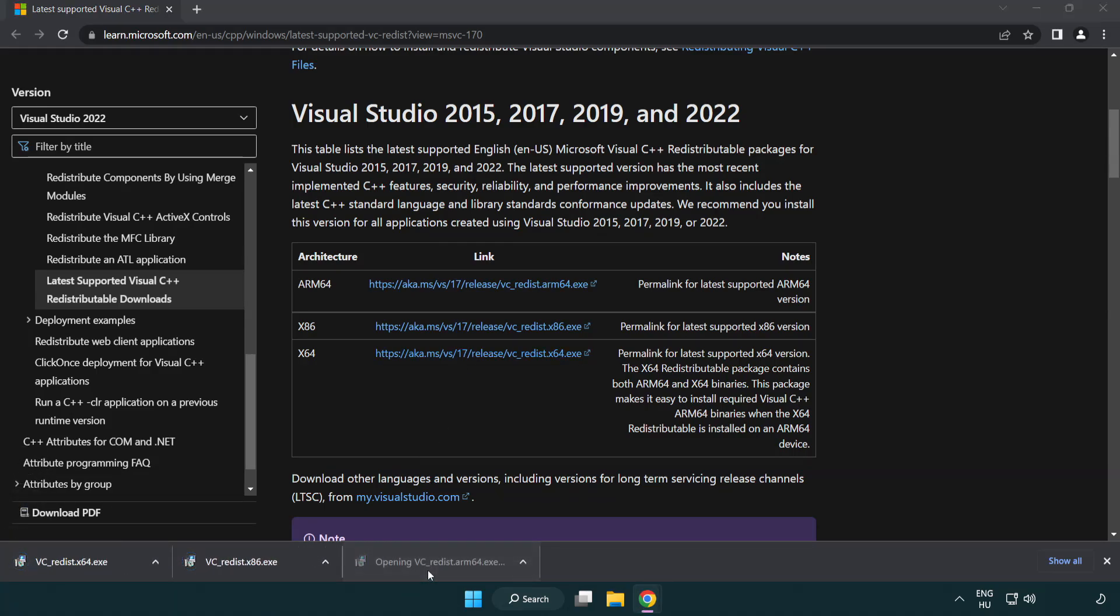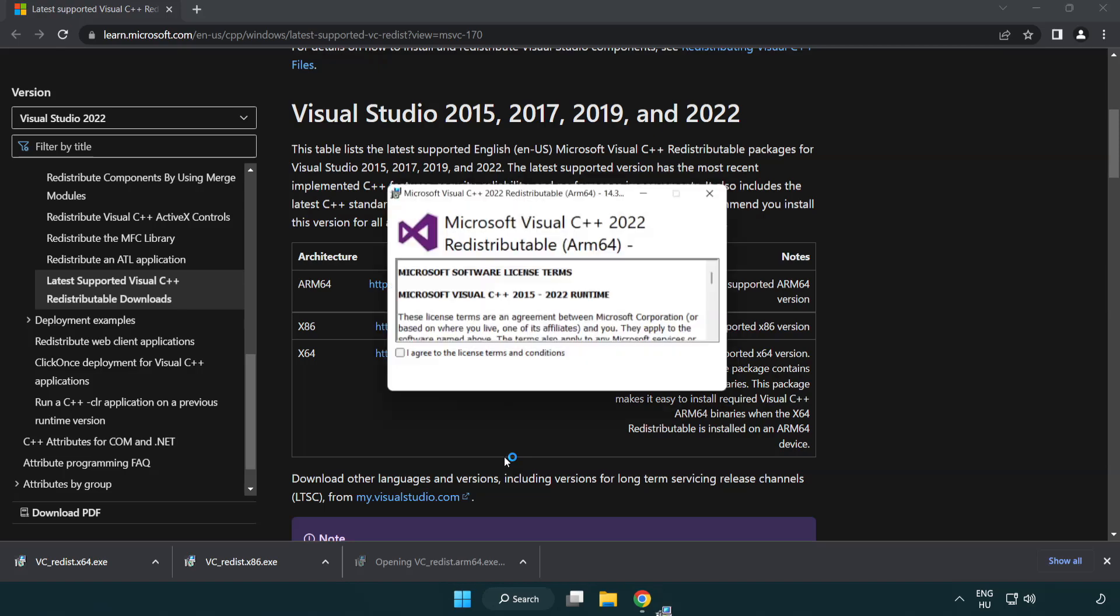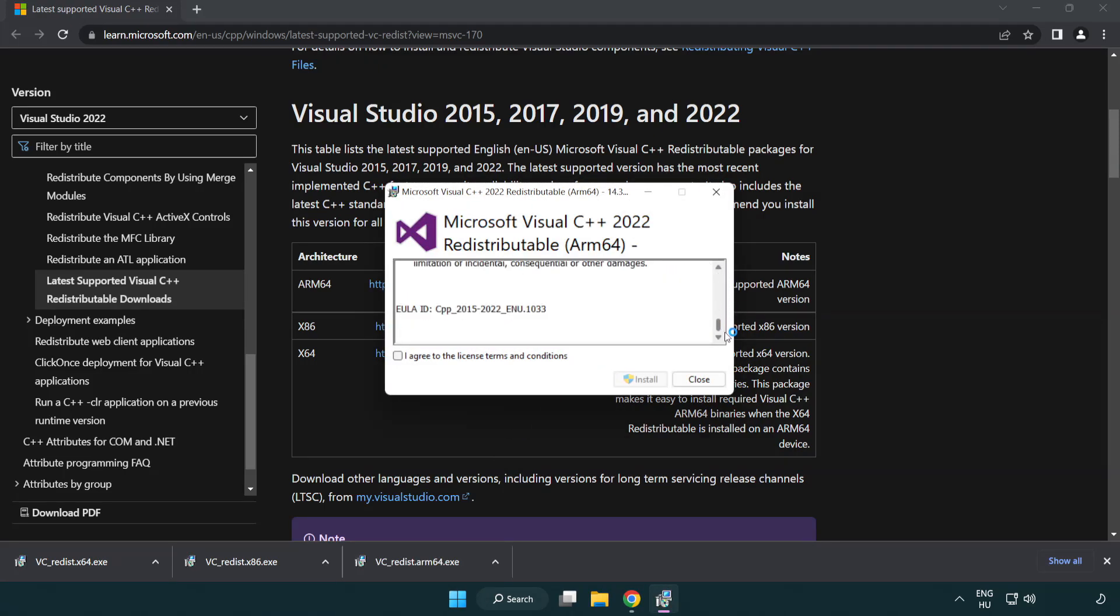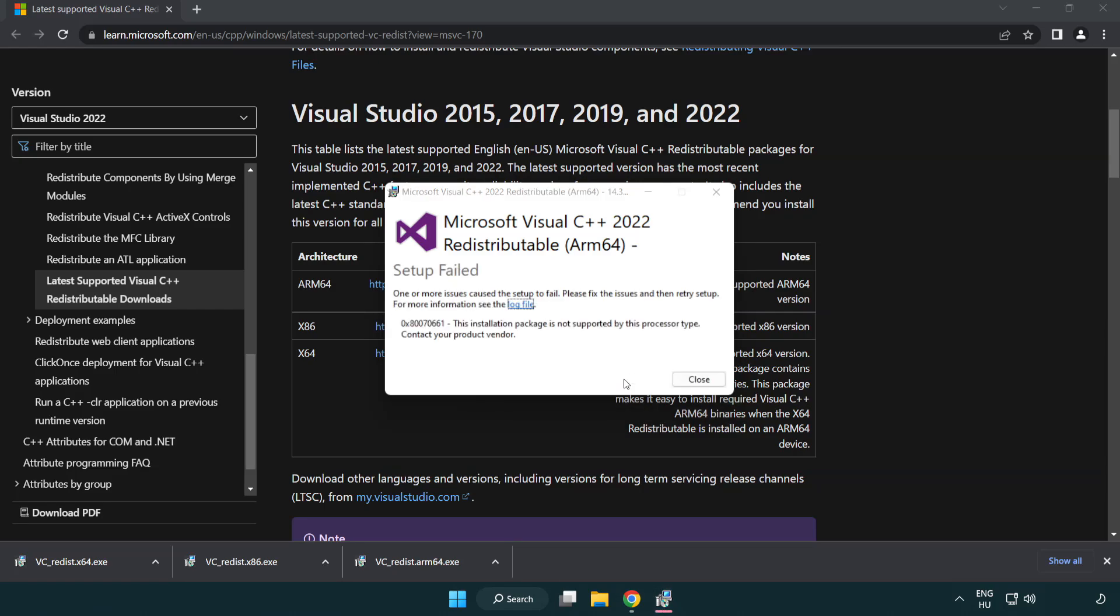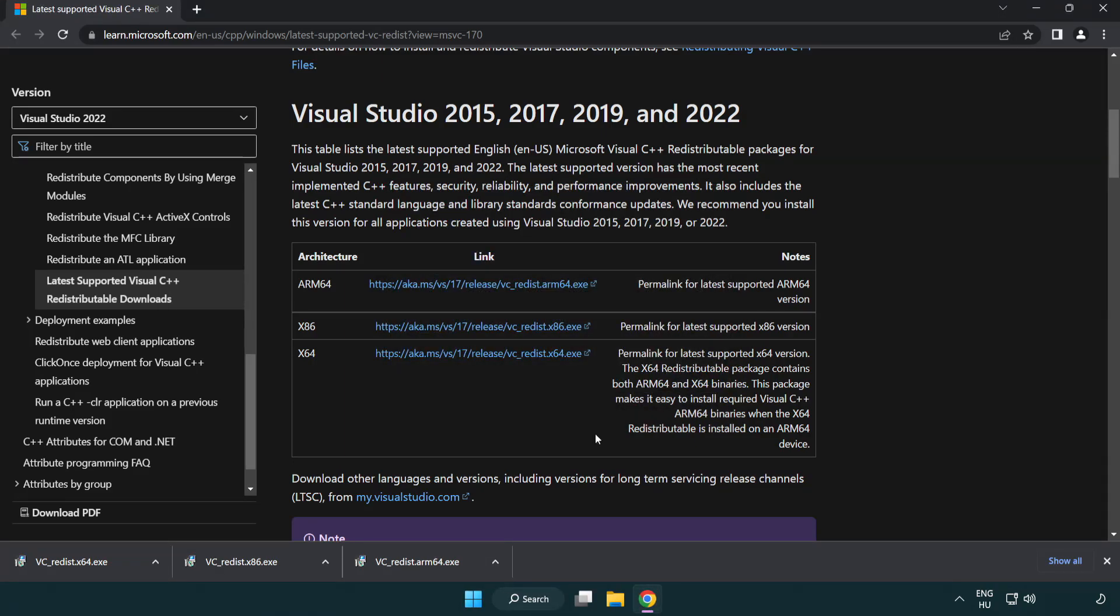Install downloaded file. Click I agree to the license terms and conditions and click install. If it fails to install, no problem. Repeat for the other.